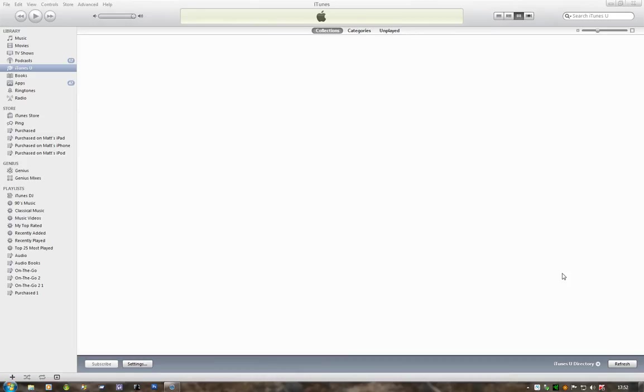Any apps purchased on other iDevices such as your iPhone, iPad, or iPod Touch running iOS 4.3.3 and above will automatically be downloaded to iTunes when you next start it up.